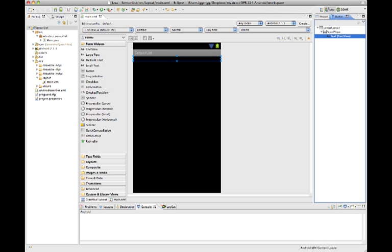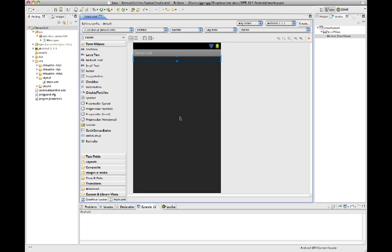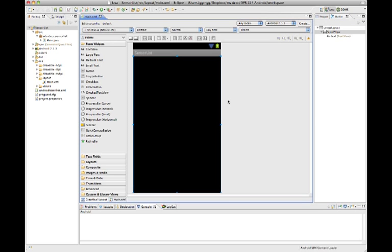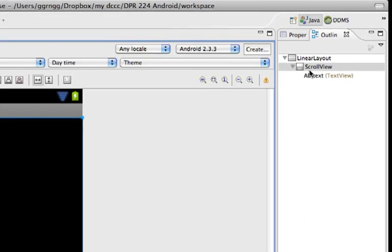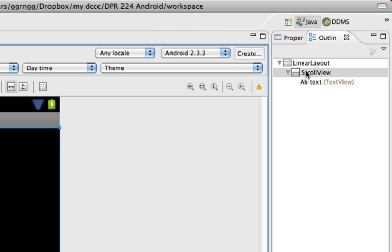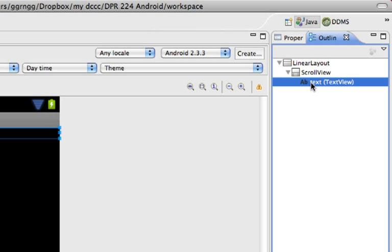To create our sensor list, I've created a new project set up for Android 2.3.3. In my main XML I have set up a scroll view. If we look in the outline, I have a LinearLayout and inside is a ScrollView, and within the ScrollView I have a TextView.